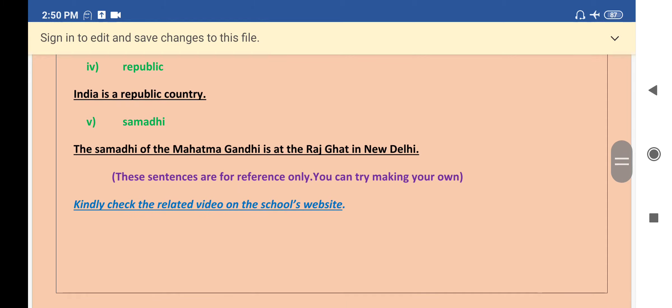The last word given is Samadhi. The Samadhi of Mahatma Gandhi is at the Rajghat in New Delhi. This was all for today. My dear students, take care. Allah Hafiz.